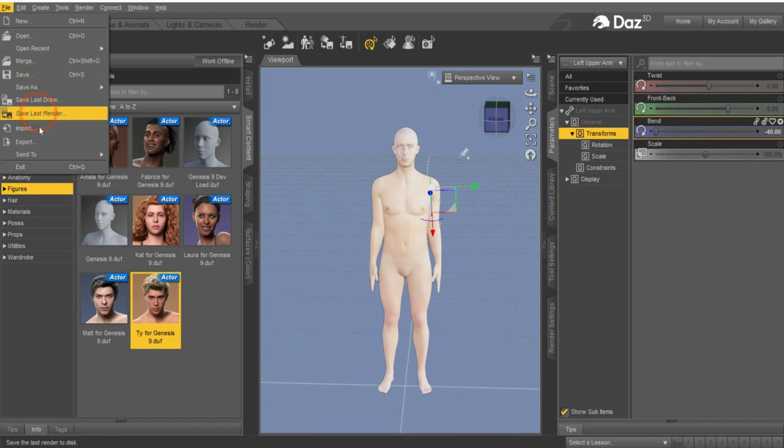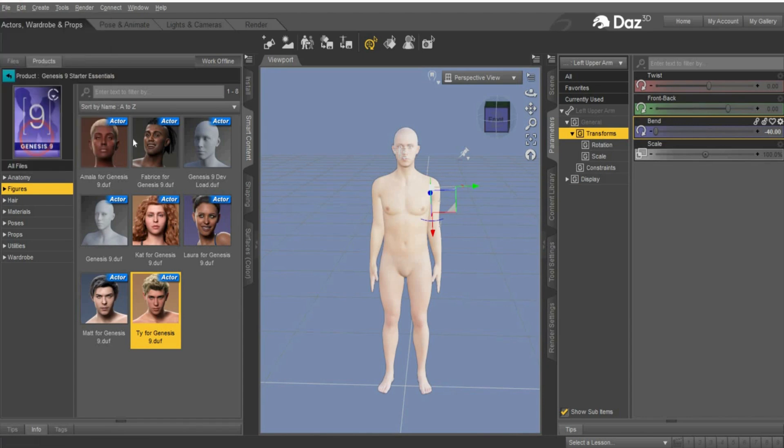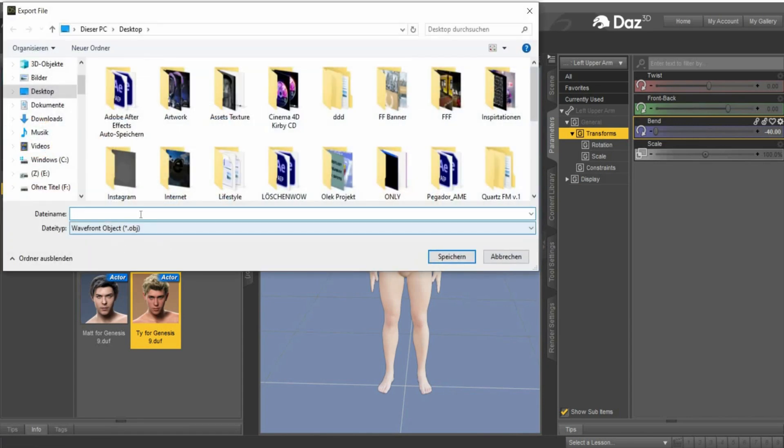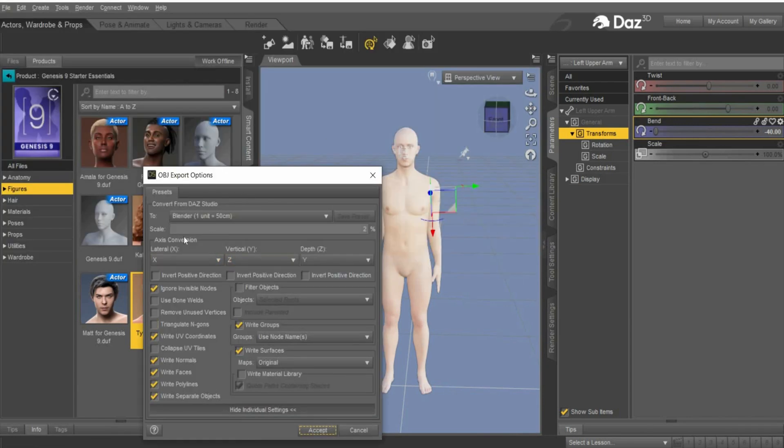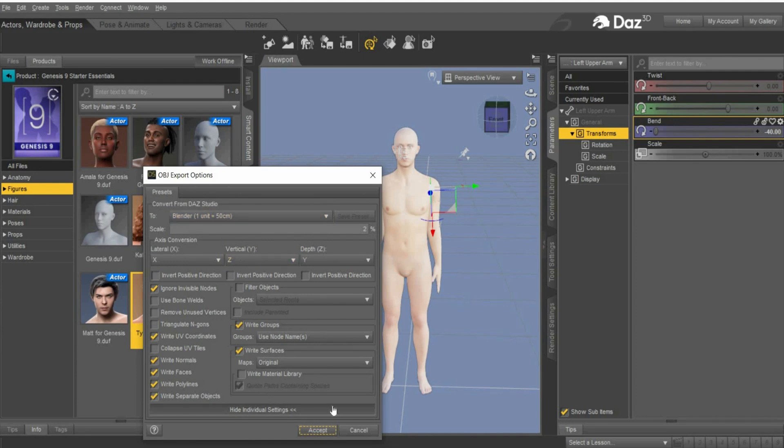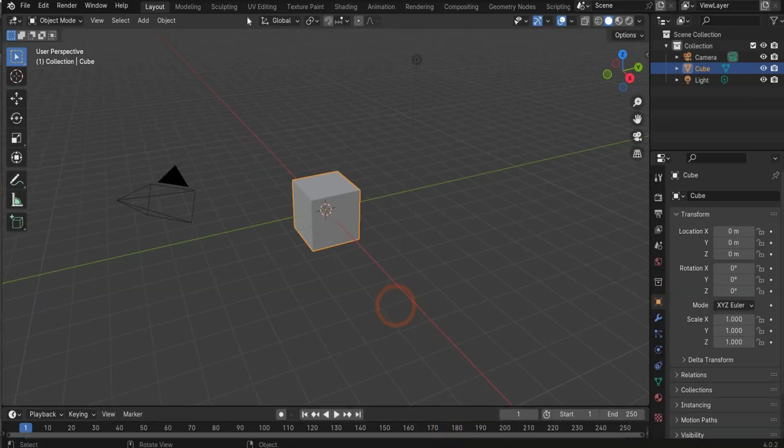Now we export it. Go under file, export and choose OBJ and save it. Now this window will appear. Choose here you want to export it after it to Blender and that's it. Accept it. Open Blender.